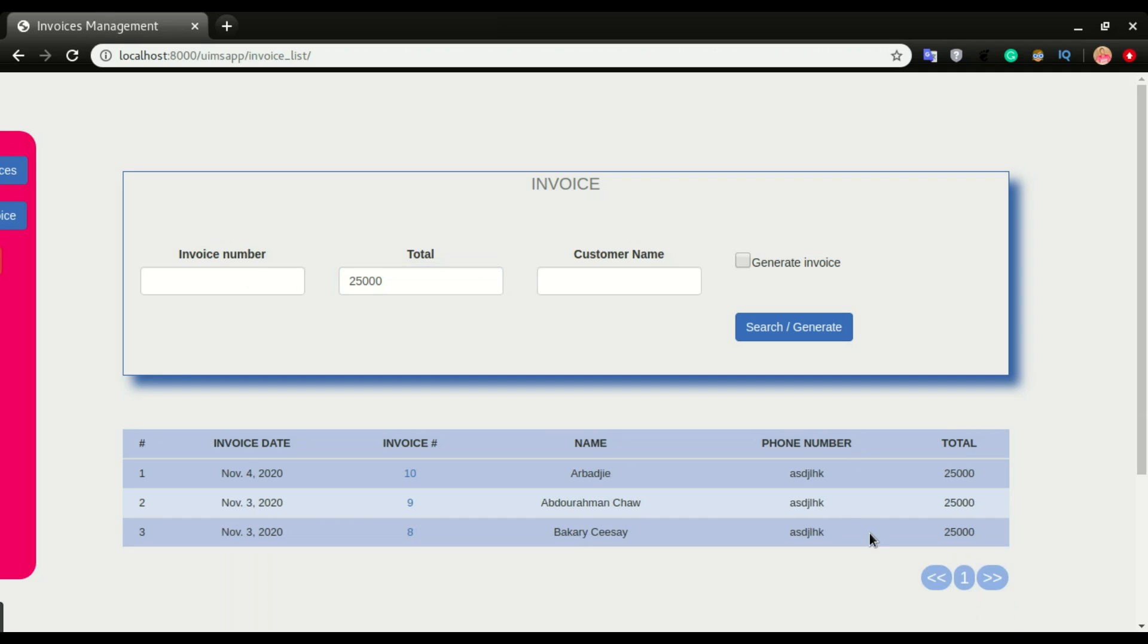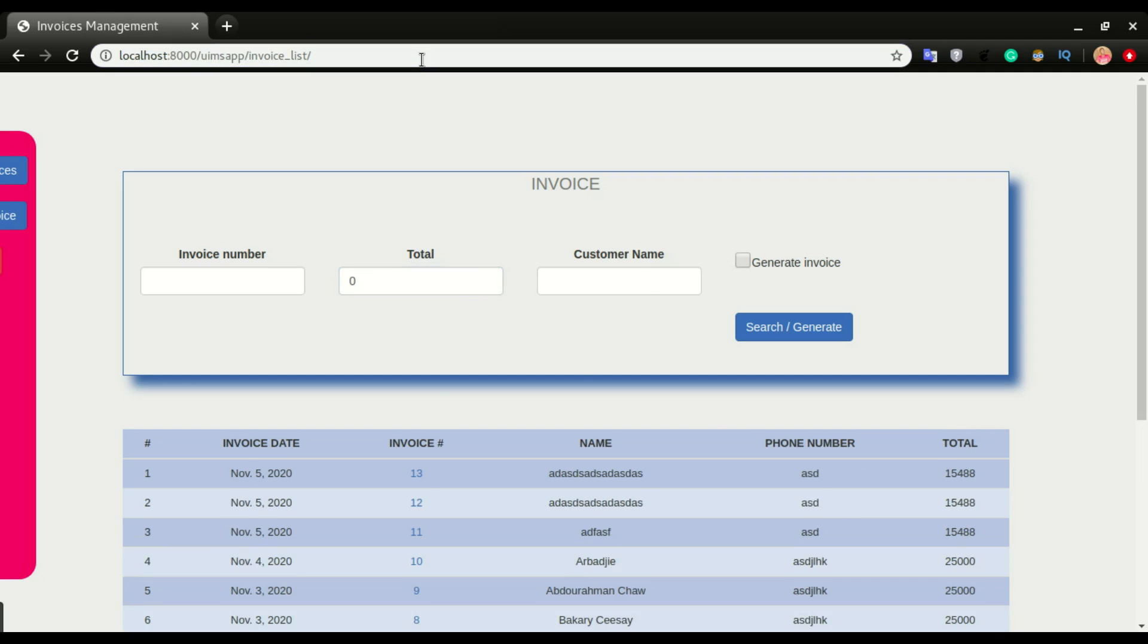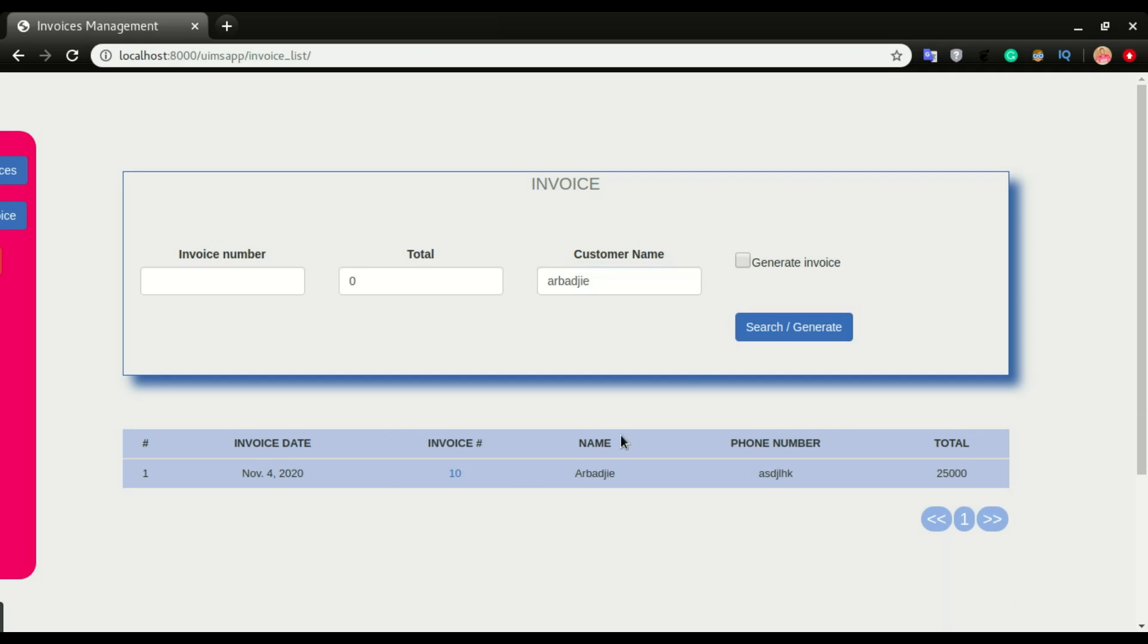I have three invoices with that amount. You can also search it by customer name. Let's say I want to search for an invoice with Baggie as a customer name. We have it right here.